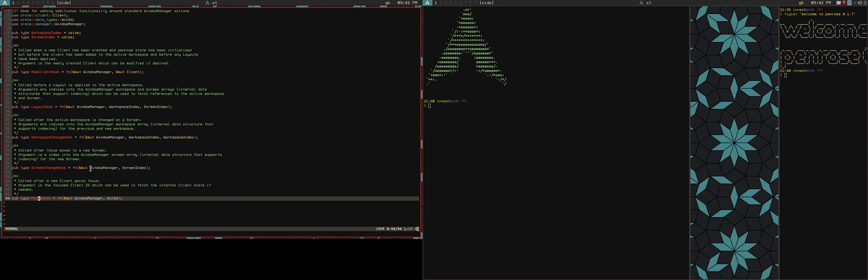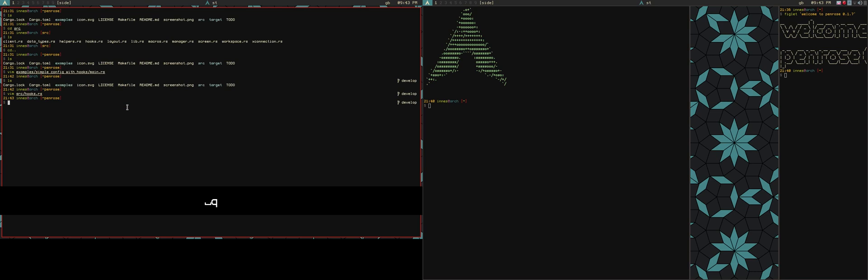But yeah, so these are sort of the initial ones that are added. They are now threaded through the window manager. So any functions that you add to the config based on these hooks will be called at the appropriate point whenever those actions are triggered. So rather than just being, you can run custom Rust code during a keybinding, you can now hook into window manager events and run them there as well.